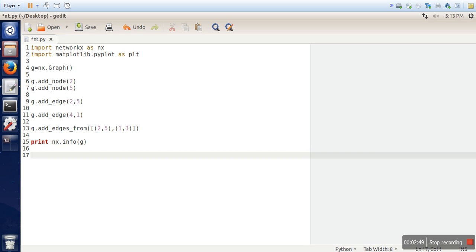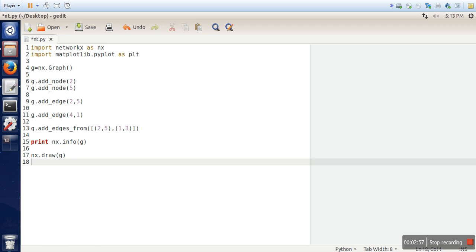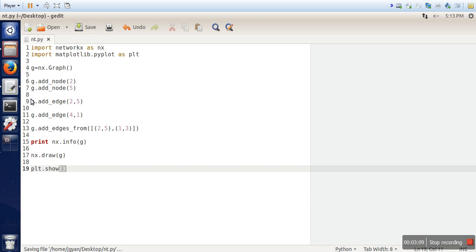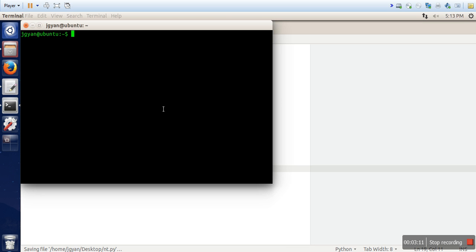And let's see how to draw it. So nx.draw g. So it will draw your graph. But if you will run this program you won't see any graph. Because in order to see that graph you need to run this function as well: plt.show. Let's see the output.